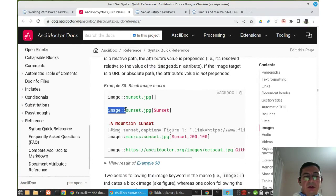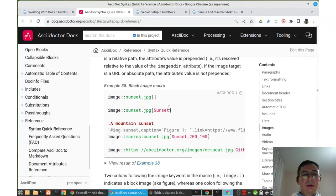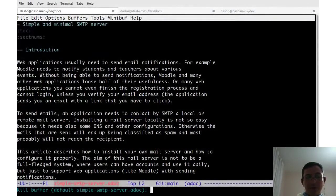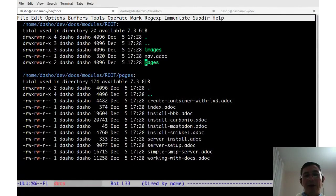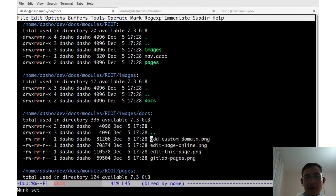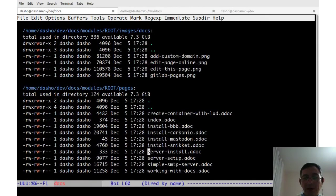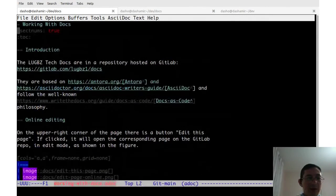To include an image, use the 'image::' directive followed by the path under the images directory — for example, a subdirectory and filename — ending with square brackets for optional title or alt text. There is a dedicated images directory separate from the pages directory, and images for documentation pages are stored there.